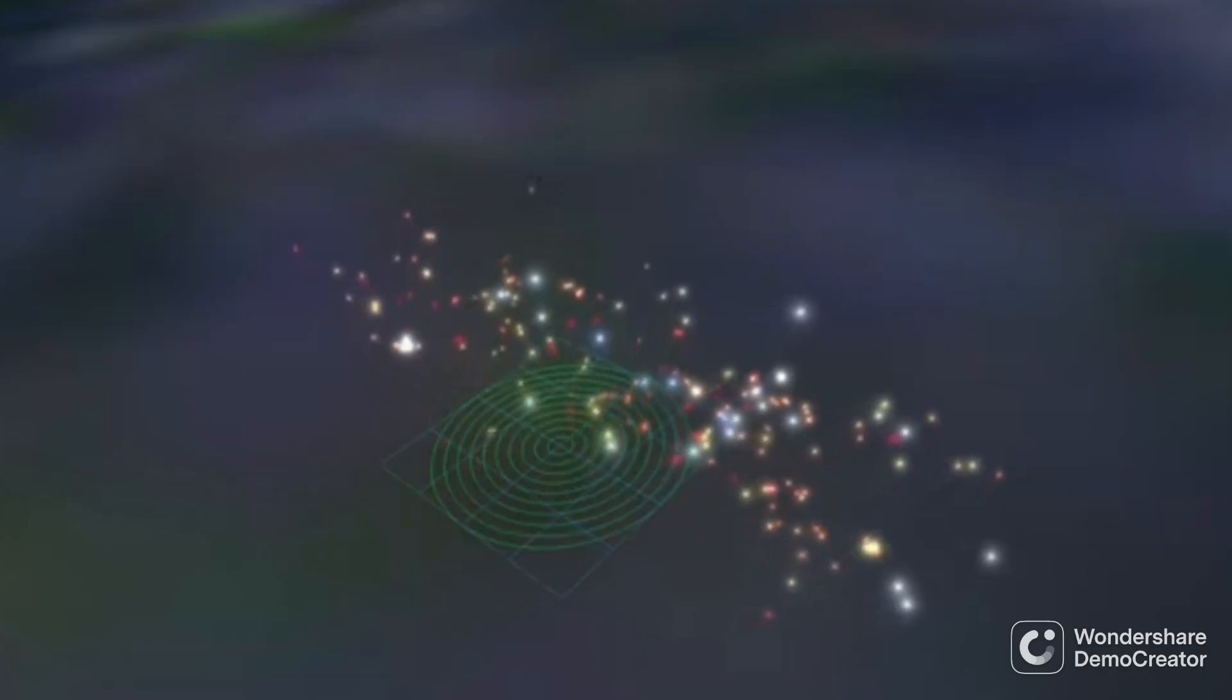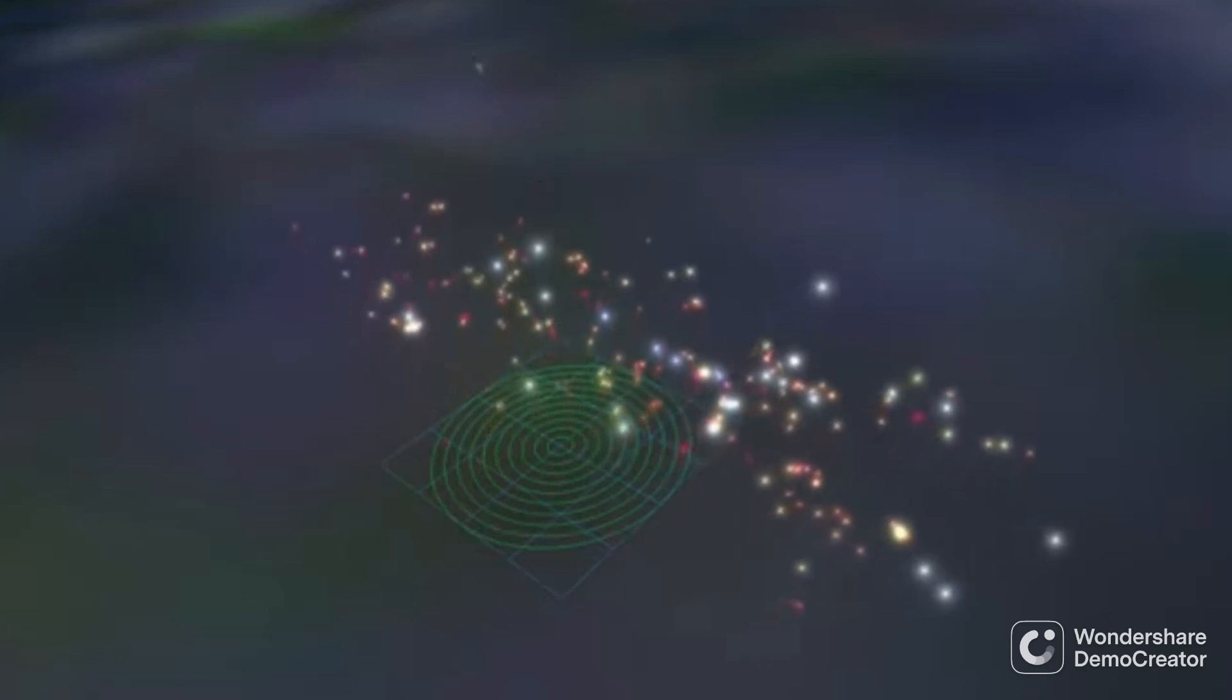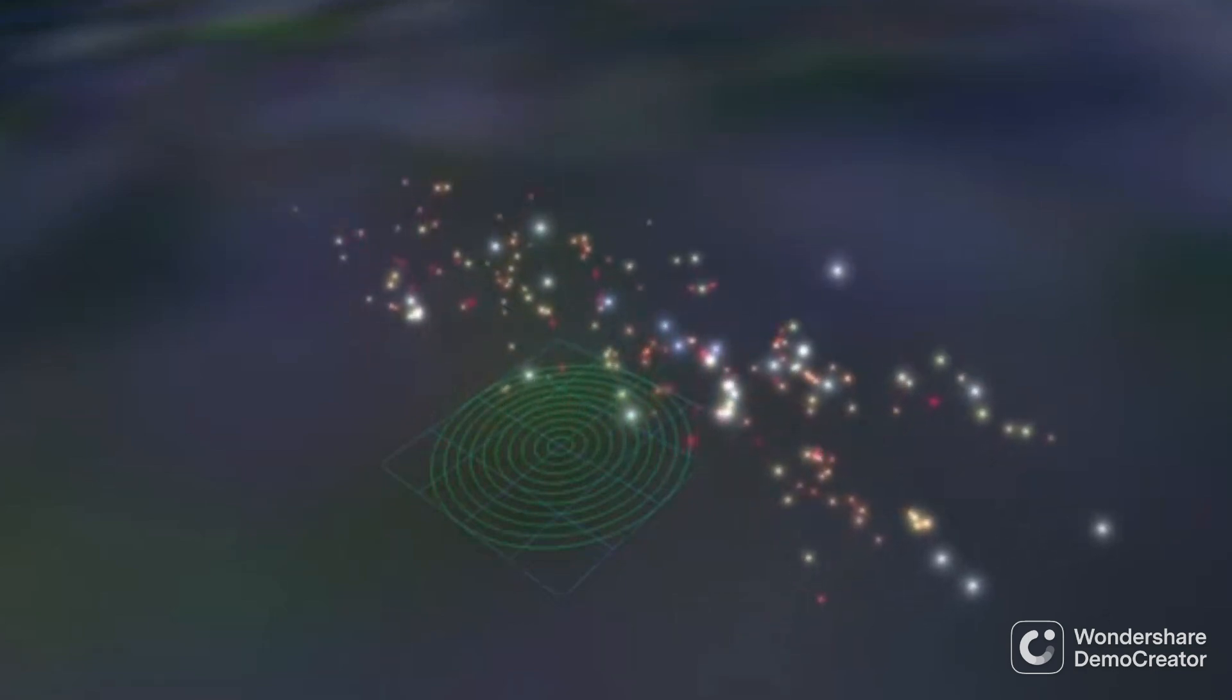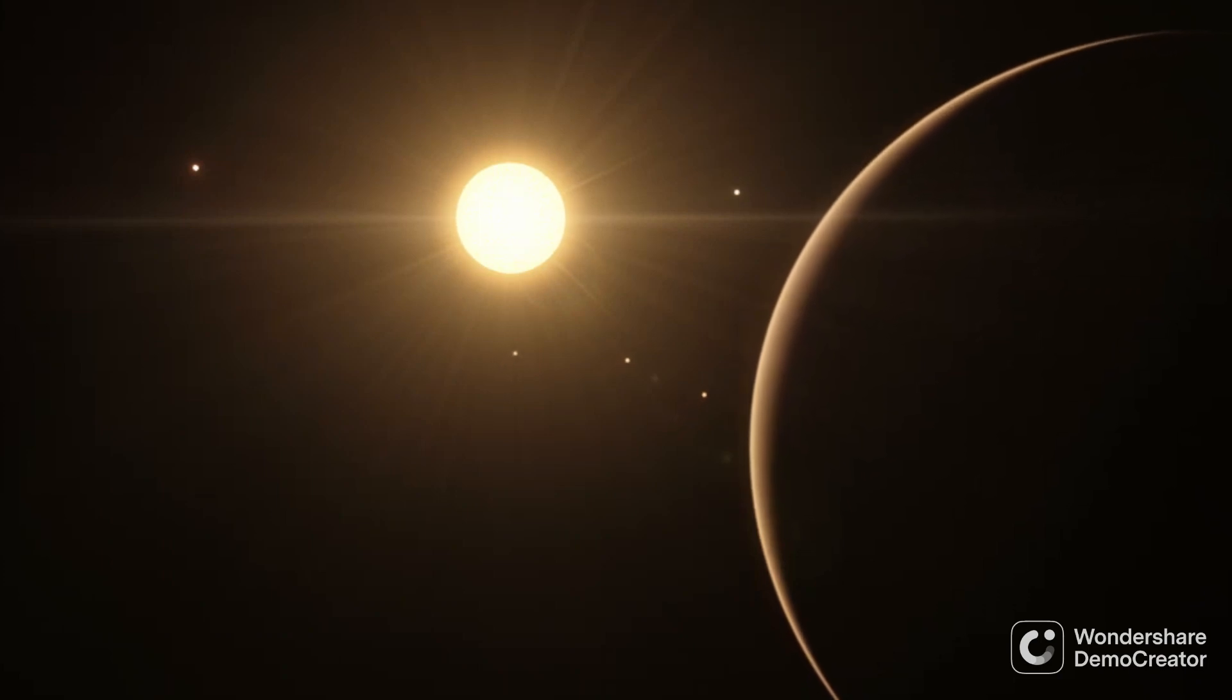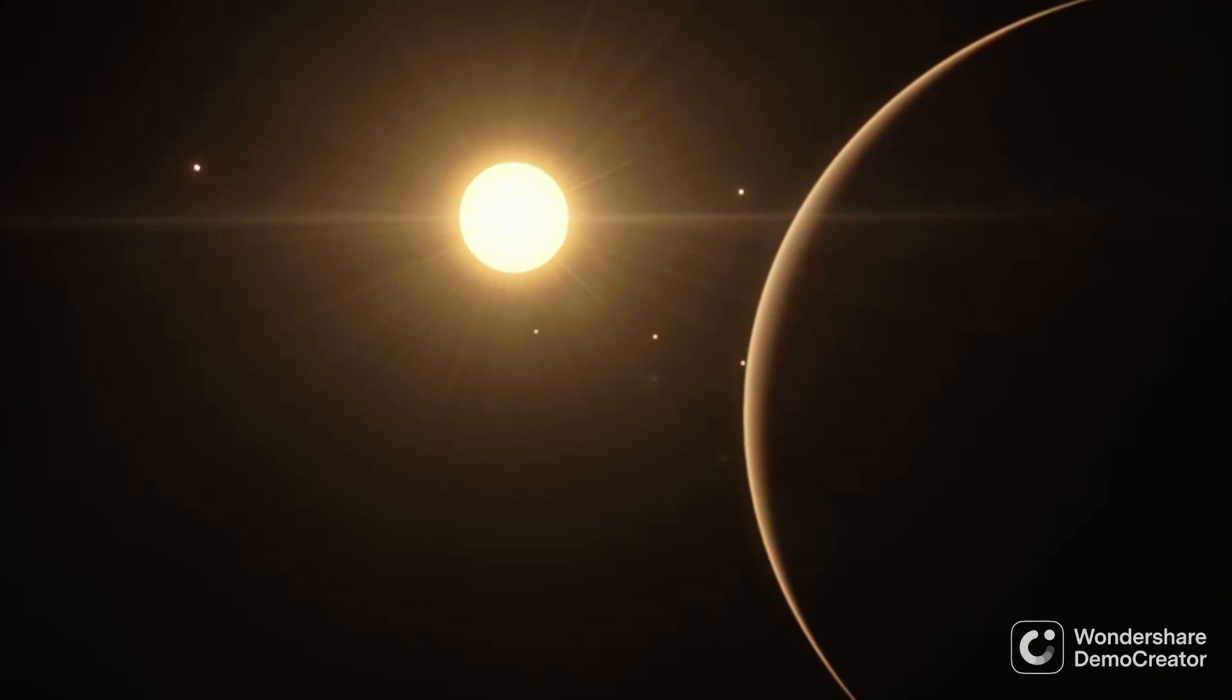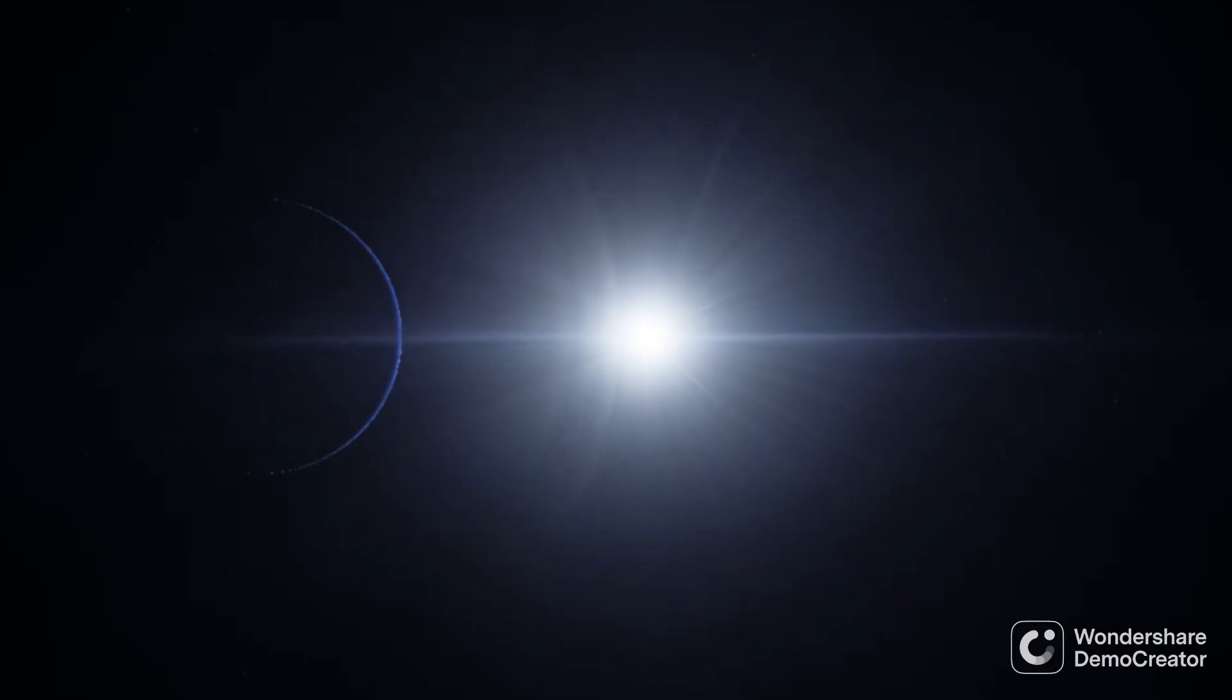This is the Beta Pictoris moving group, a collection of 17 stellar systems that all formed together and haven't dispersed throughout the galaxy yet. Stars typically form in clusters, resulting in groups of them moving through the galaxy together when they're young. The Beta Pictoris moving group is the closest of these young moving groups to Earth, and so is one of the most studied. This is an overview of some of the most interesting stars and planets in the moving group.